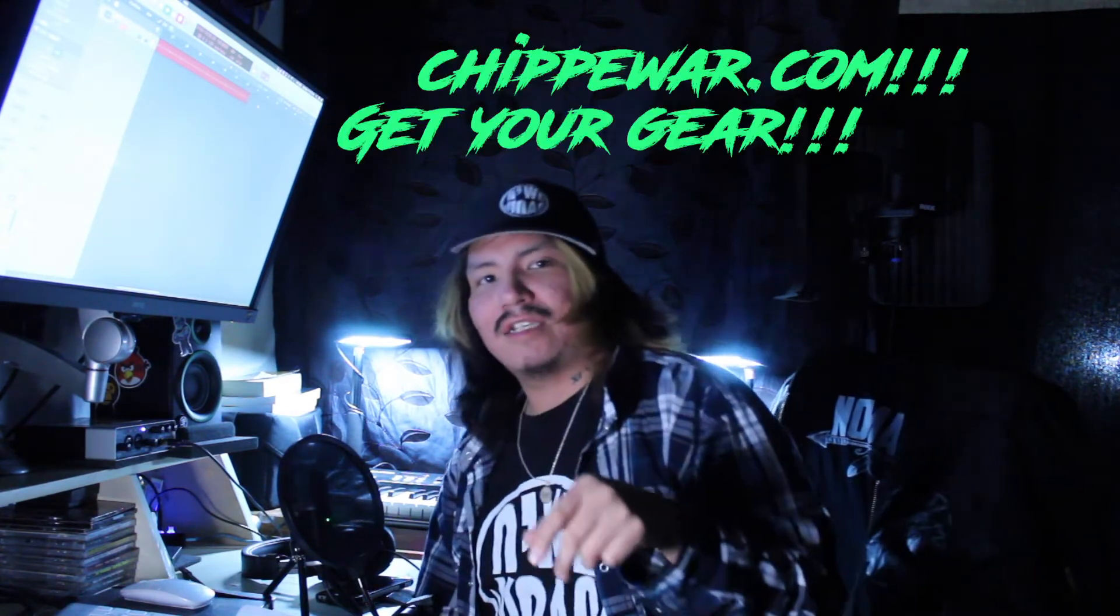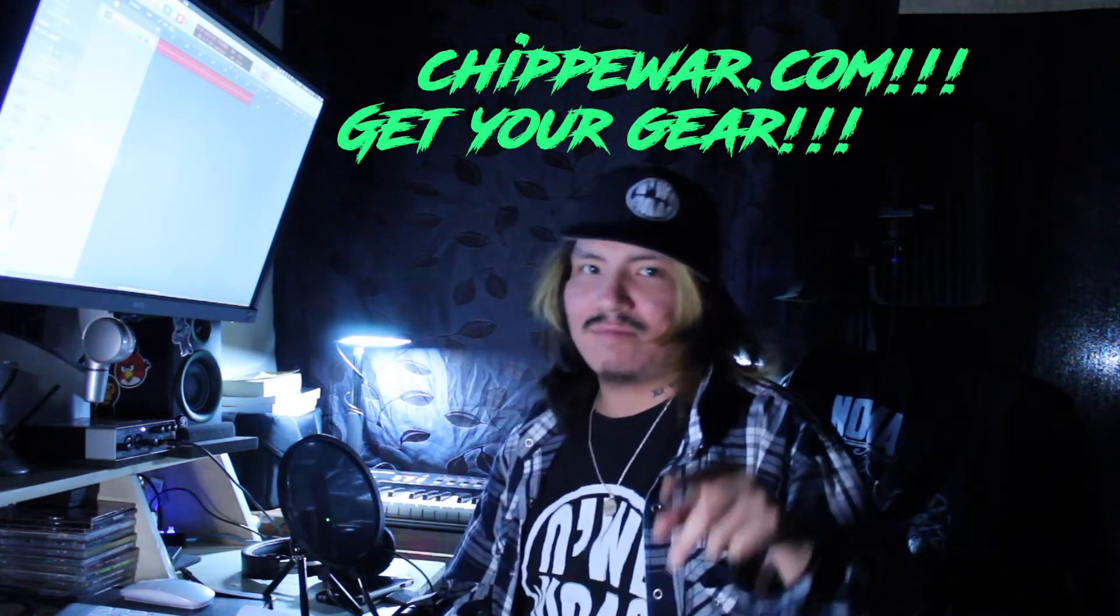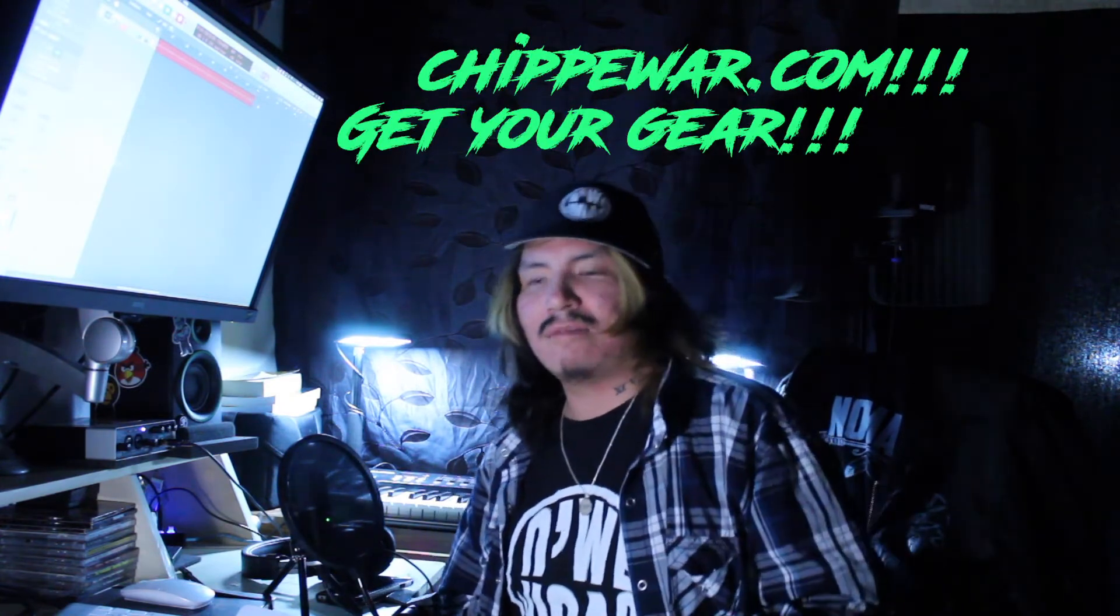Shout out to Chip Award, that's where I got my coat. You can get your gear at chipaward.com. Yeah, let's get into it.